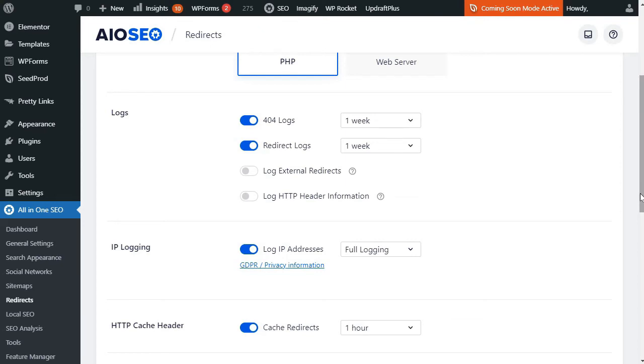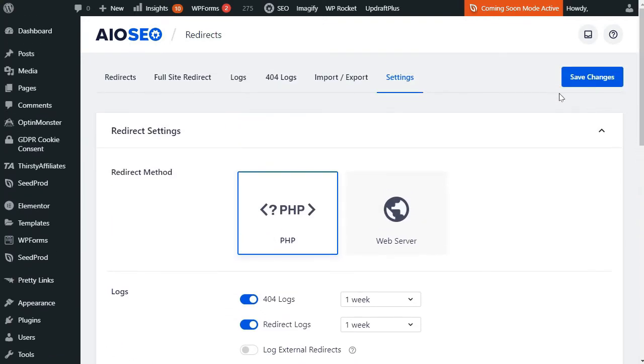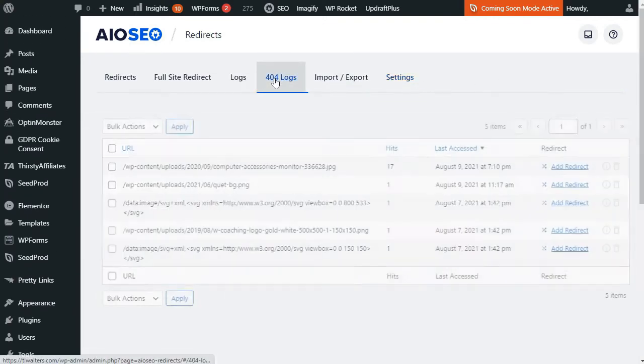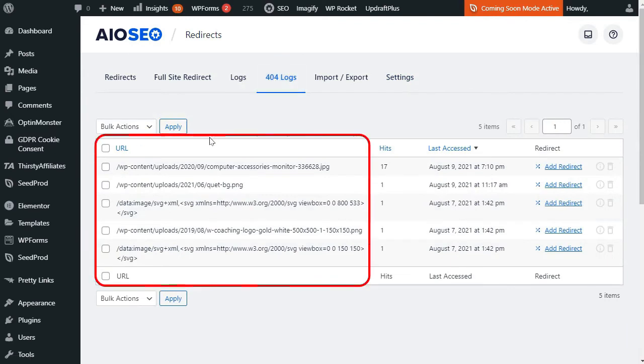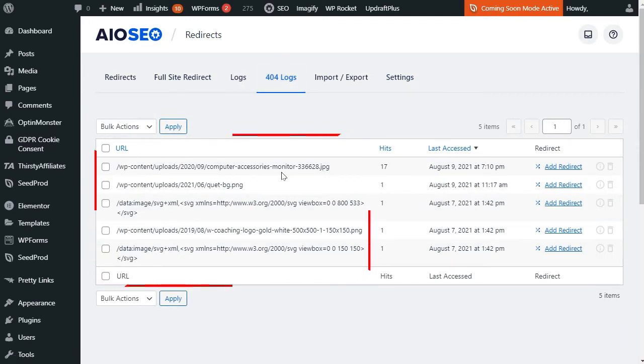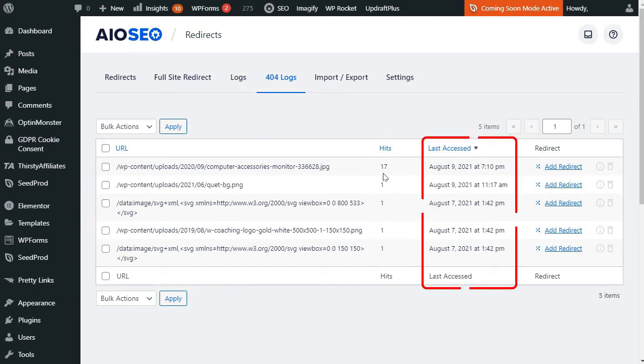Now that you've set up logging, you can easily view or delete your logs. To view your logs, simply click on the 404 Logs tab, and then you'll see a list of your URLs with 404 errors. In the URL column, you'll see the 404 pages that people have visited. And in the Hits column, you'll see how many times they've been visited and the date the URL was last visited in the Last Access column.